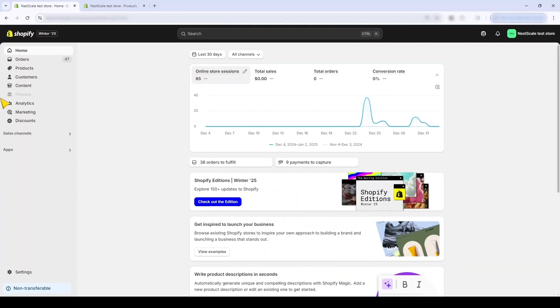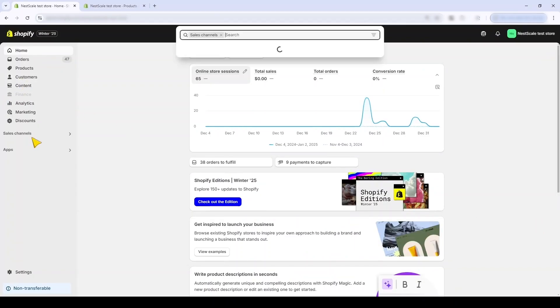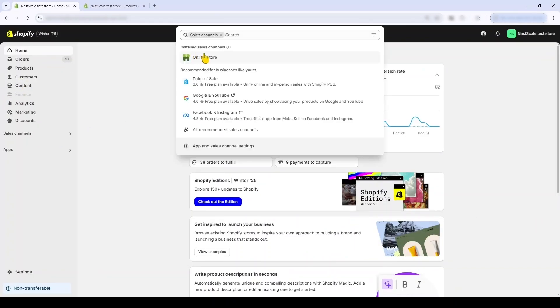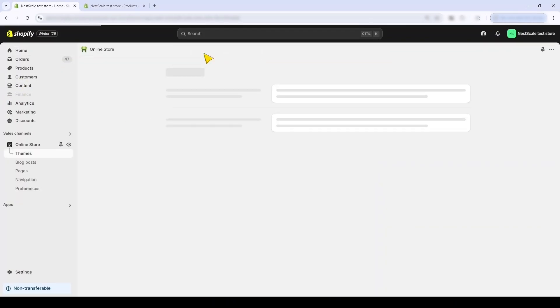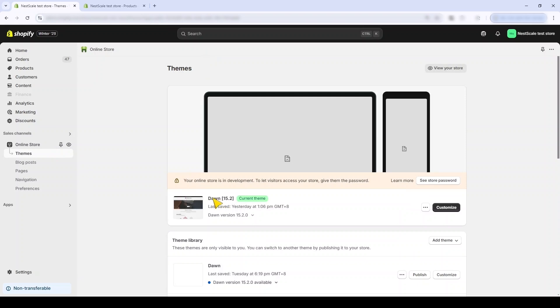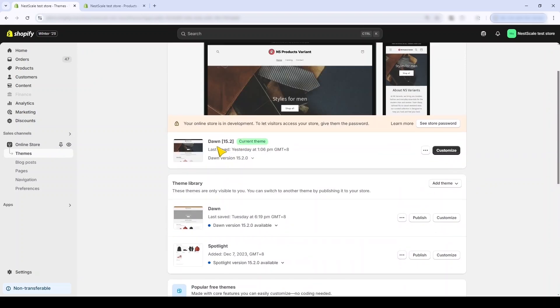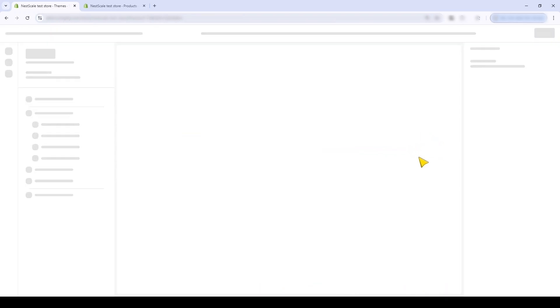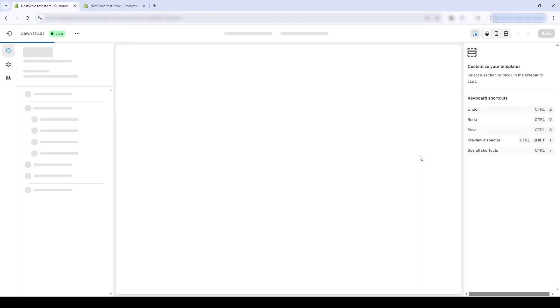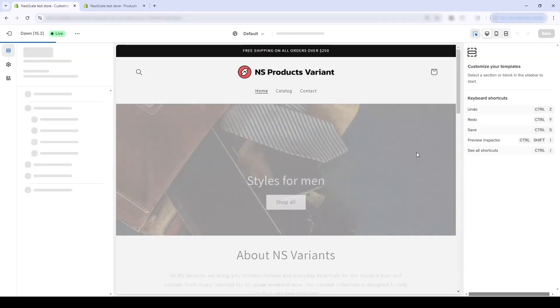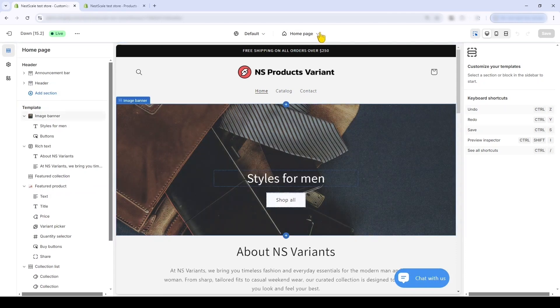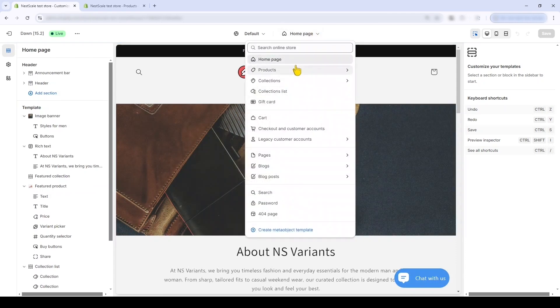Start customizing. Go to online store and click Themes. Click Customize next to your active theme. I'm currently using the Dawn theme version 15.2, and from the home page click here and select Products.